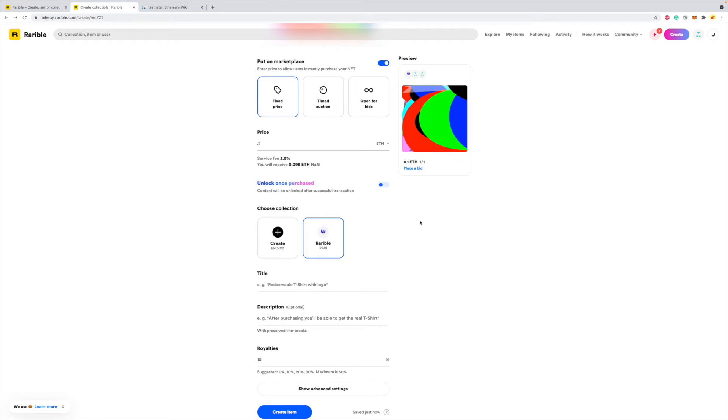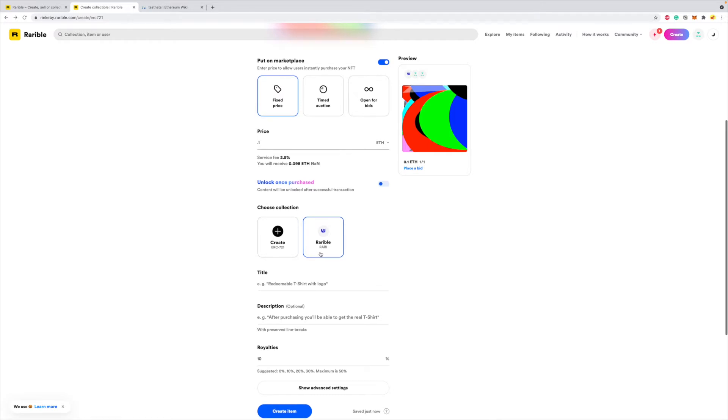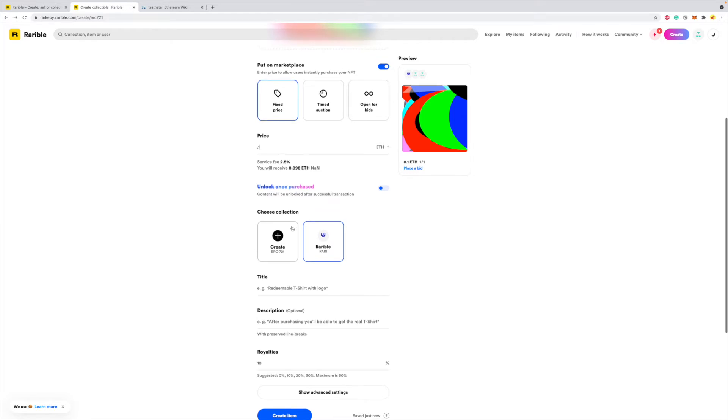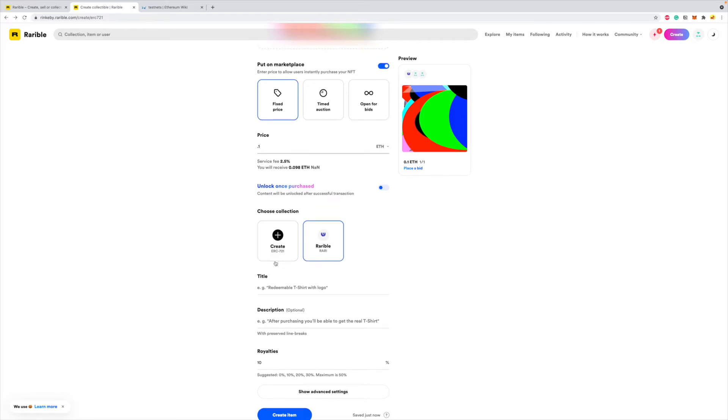Now this is where it gets interesting and this is the whole point of our video: do you want to go with the Rarible collection which is the shared contract where any artists can mint under, or do you want to create your own contract, ERC-721 contract? And this is what we want to do in this video, so click on this.